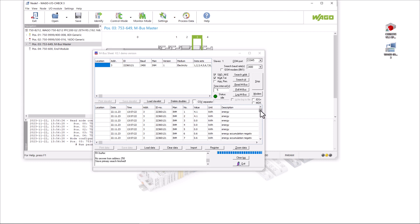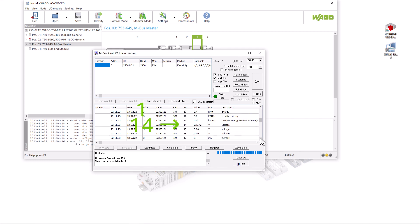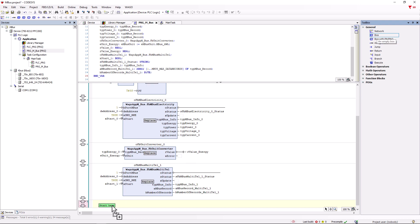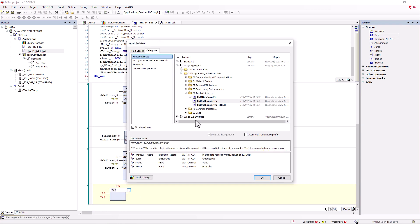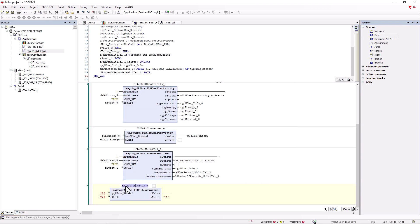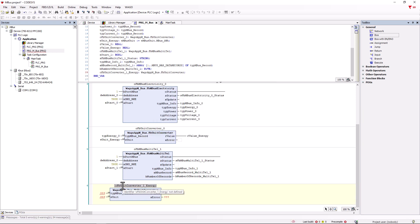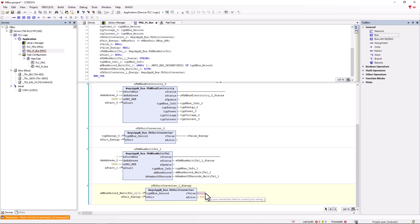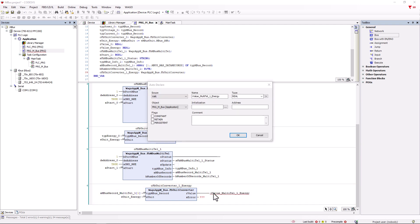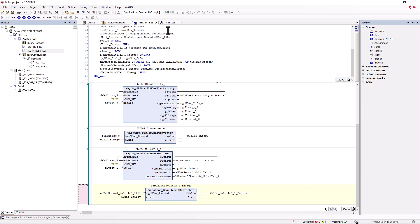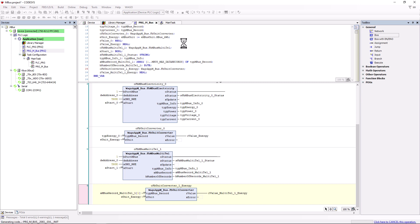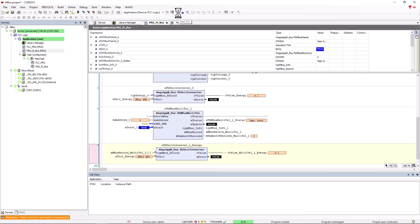To use multiple values in the CodeSys, we note the corresponding array numbers. For example, total energy number 1, voltage on phase 1 number 14 and current of phase 1 number 17. Back in CodeSys, we create a new network in which we call up the function block FB_unit_converter. This should convert the total energy, so we enter the array from the Multi-Tel module at the record input and simply enter the previously noted array position in square brackets. We have already created the variable for the energy unit and assign it to the E-Unit input. Now we only need one variable for the output value.